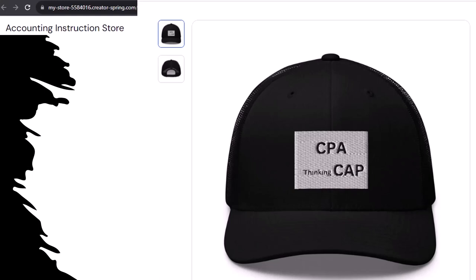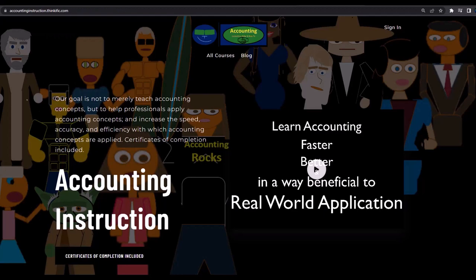If you would like a commercial-free experience, consider subscribing to our website at accountinginstruction.com or accountinginstruction.thinkific.com.